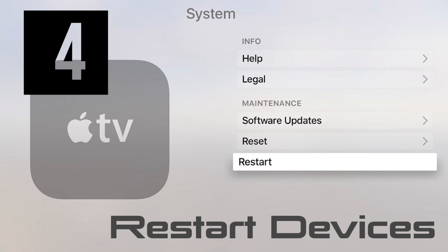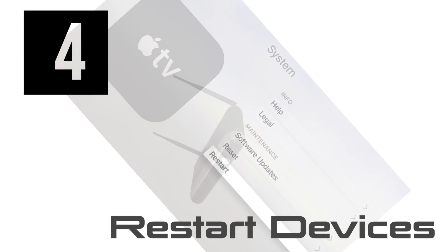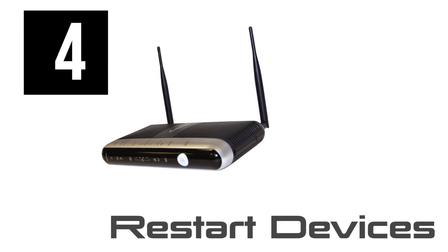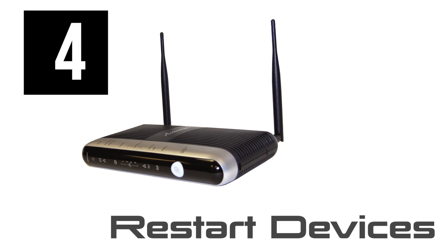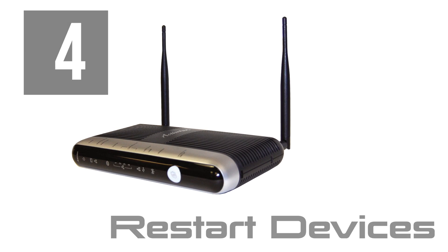If none of these steps work, perform a restart on your internet modem and Wi-Fi router.